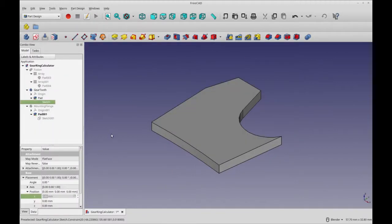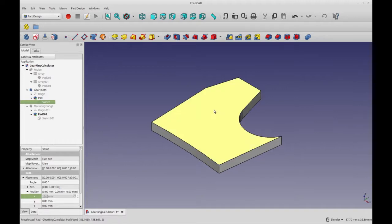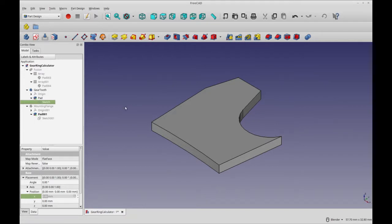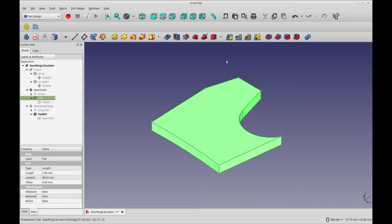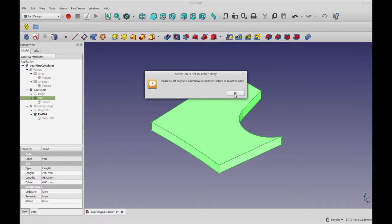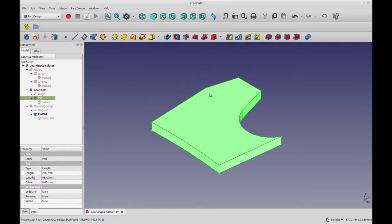So here we have the sketch padded as the single tooth and we'll be using the part pattern feature. Did I get that right? Polar pattern feature. Oh, I'll never get that right. But anyway, so we're going to select the pad and we're going to select the feature. And this is something that you'll run into a lot. I always forget to do this. You have to have an active body because you're working in part design with one contiguous piece.